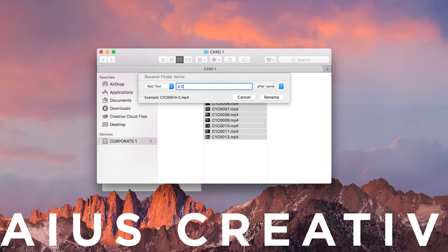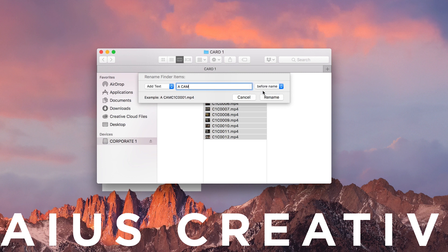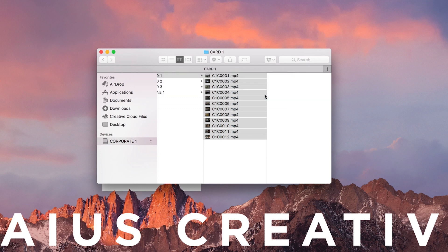So you may choose to do ACAM, or Sony, or the name of the shooter. I also prefer if these come before the file names, so select Before Name from the drop-down on the right. Hit Rename, and you're done with that card.